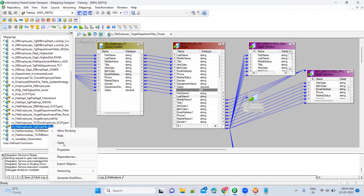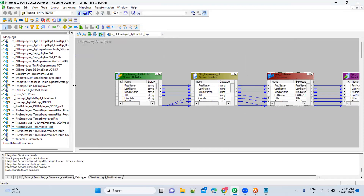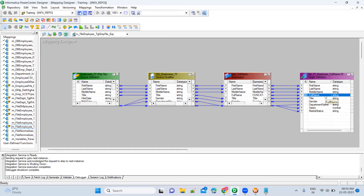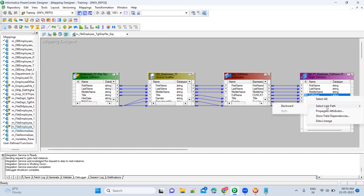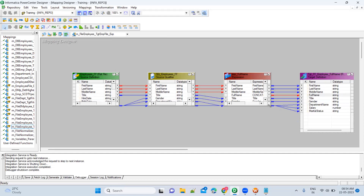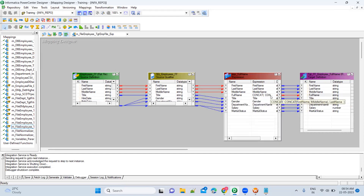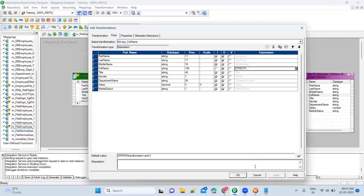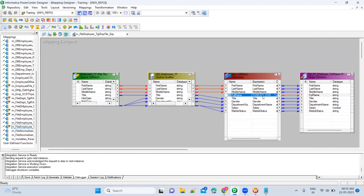Now let's go to the expression and see. In the expression, we have the full name logic. If I want to understand how this full name is getting calculated, I right-click and select 'Link Path Backward.' It marks all the columns that are dependent on this particular field. For the full name, we are dependent on first name, last name, and middle name. So this full name is coming from the full name field, but it is dependent on all three columns from the source.